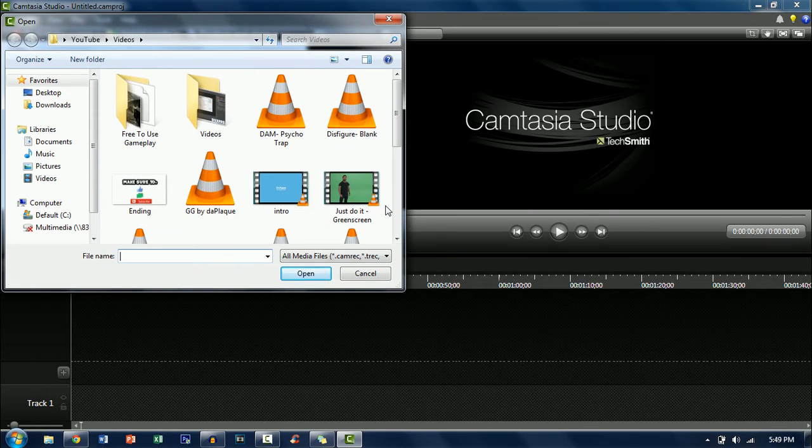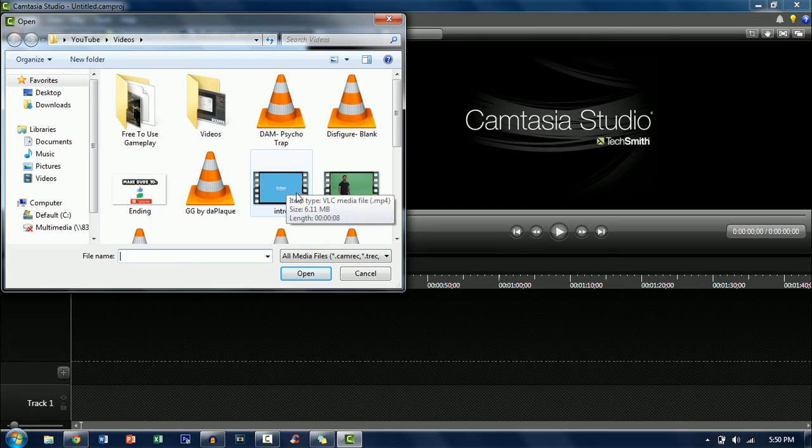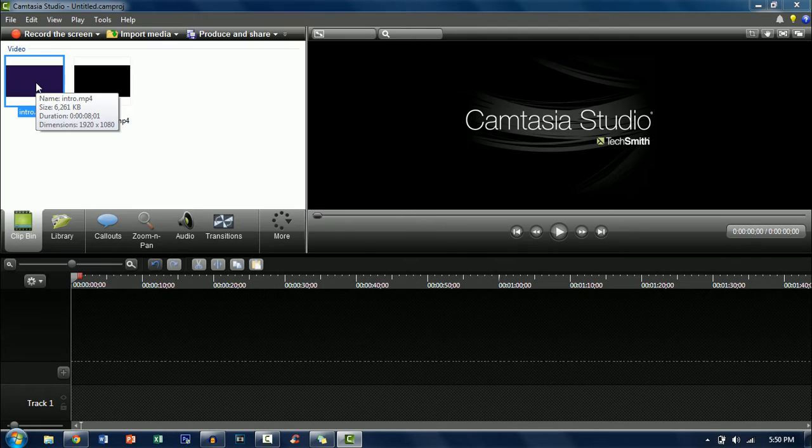So for me I'm just doing the just do it green screen and then I'll have my intro as the thing that I want to put it on top of.